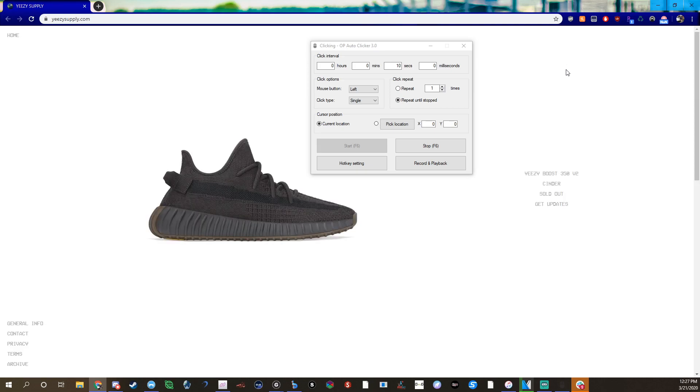If you leave that for an hour you're hopefully going to get 360 cookies, which you know an hour is not long considering you could let this go while setting up other bots or while doing other things. You basically just leave this.